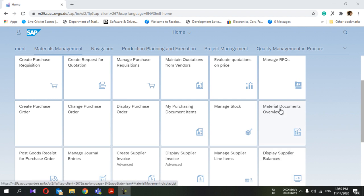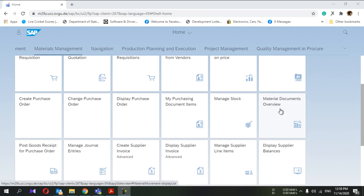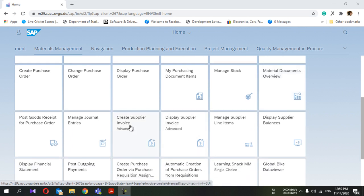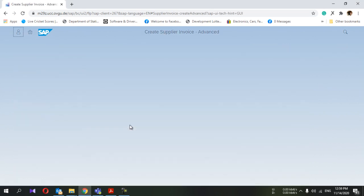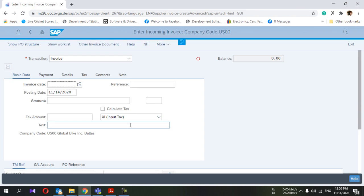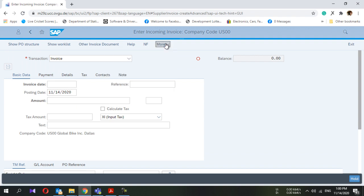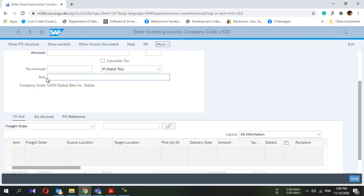Go to the SAP Fiori window, log in, and there you can see a Fiori tile called 'Create Supplier Invoice.' Click on that. Sometimes it will give a pop-up to enter the company code, but here it is not popping up because I'm not using this for the first time. If you are using this for the first time, it will pop up to enter the company code. My company code is US00.